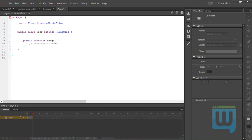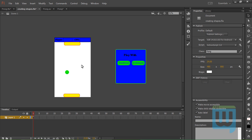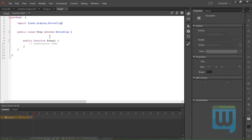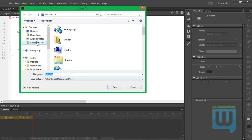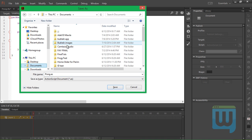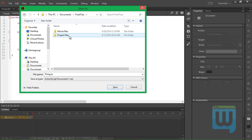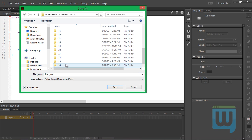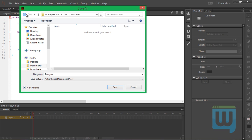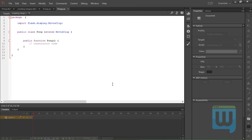First we're going to need to import a lot of stuff. First thing to do is to save this in the same place that we've saved our FLA file. So hit Ctrl+S to save. Now we need to import some stuff first.